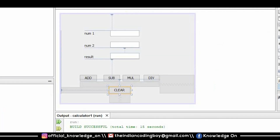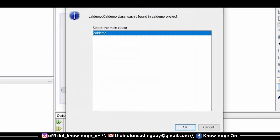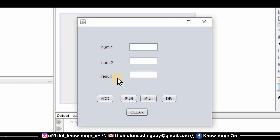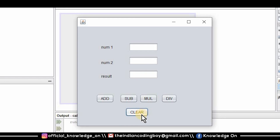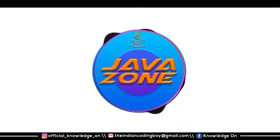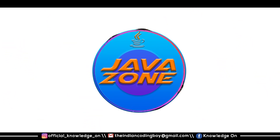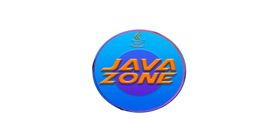My source code is finished, my design is complete, and all I have to do now is execute. I'm giving my first input as 123.5 and my second input as 1, performing division, and 123.5 is the result. If I press the clear button it clears the text fields. This is a very simple operation and a very simple GUI — you can all do it. Thank you for watching; please like, share, and subscribe. I hope you all understood this session. Bye!